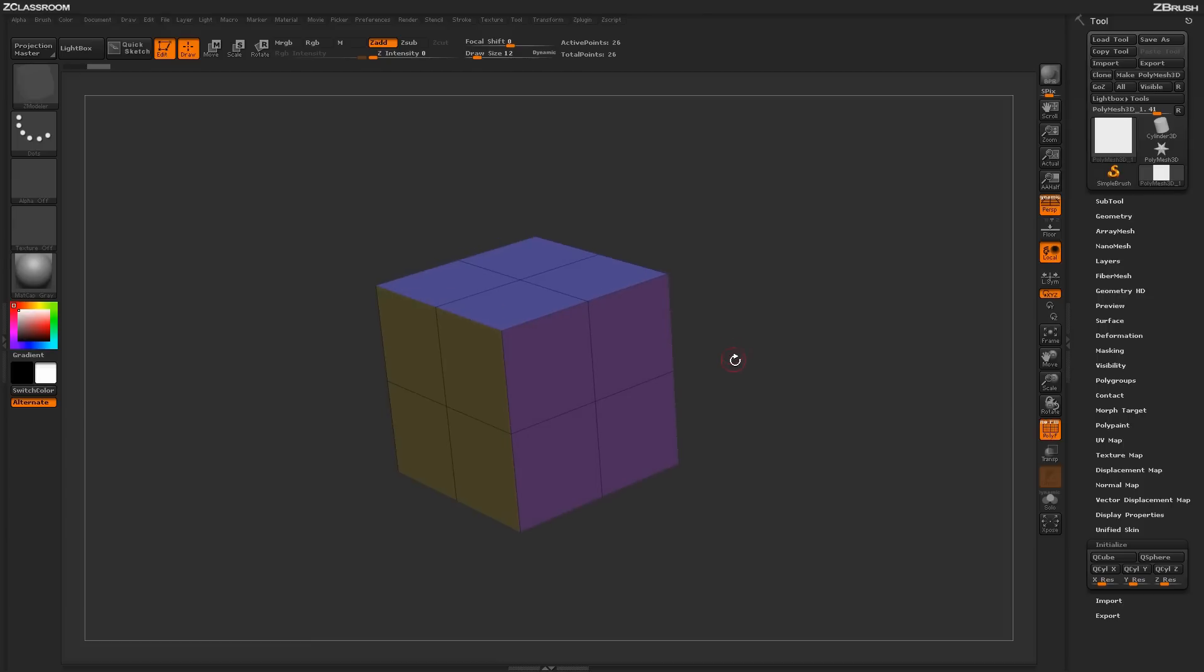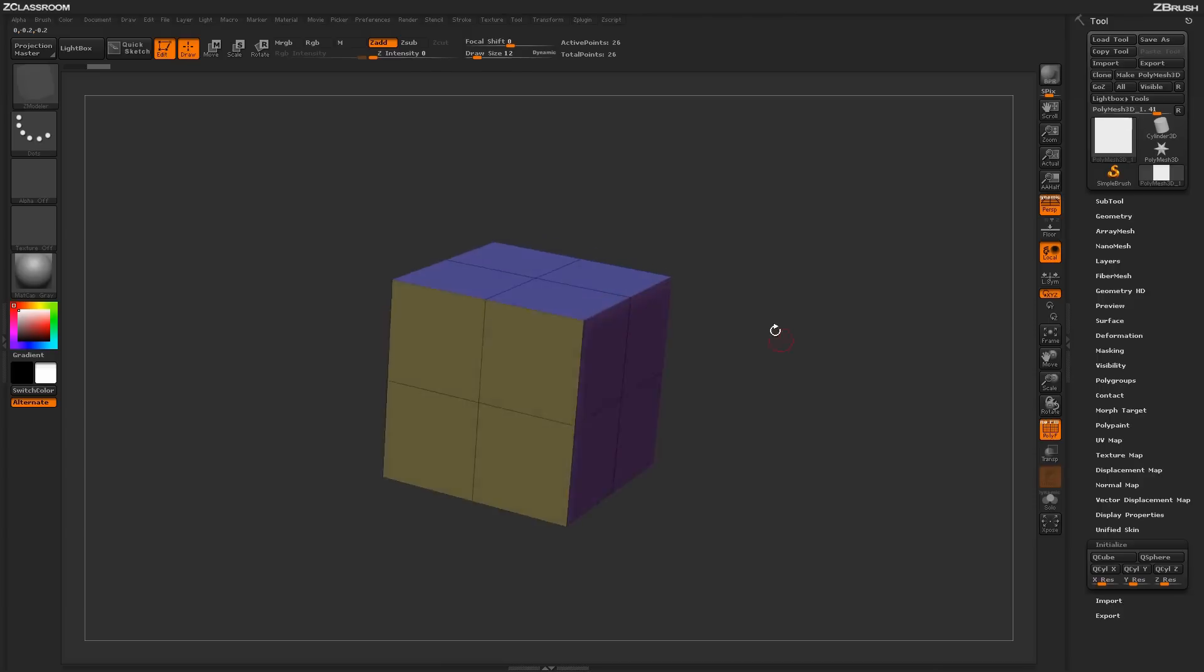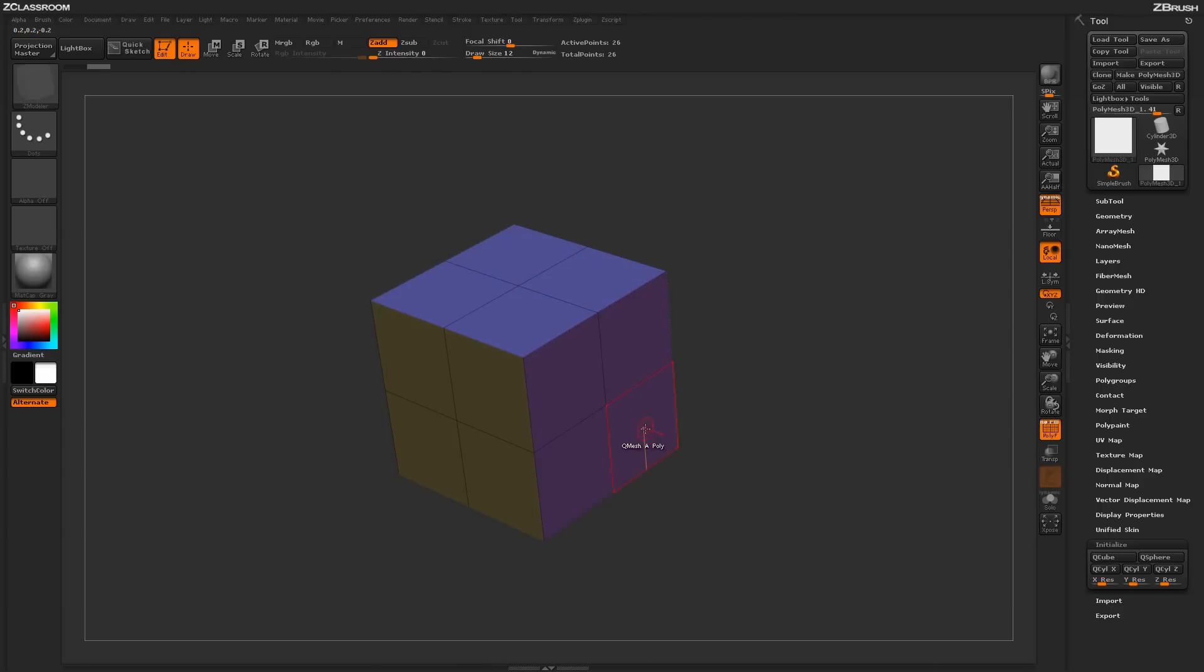Now the ZModeler brush is context sensitive, so if you hover over poly, an edge, or a point, you'll be able to perform different actions. For this demo, we're just going to use the default settings. So I'm going to use QMesh, the actual insert edge loop, and then just move points.